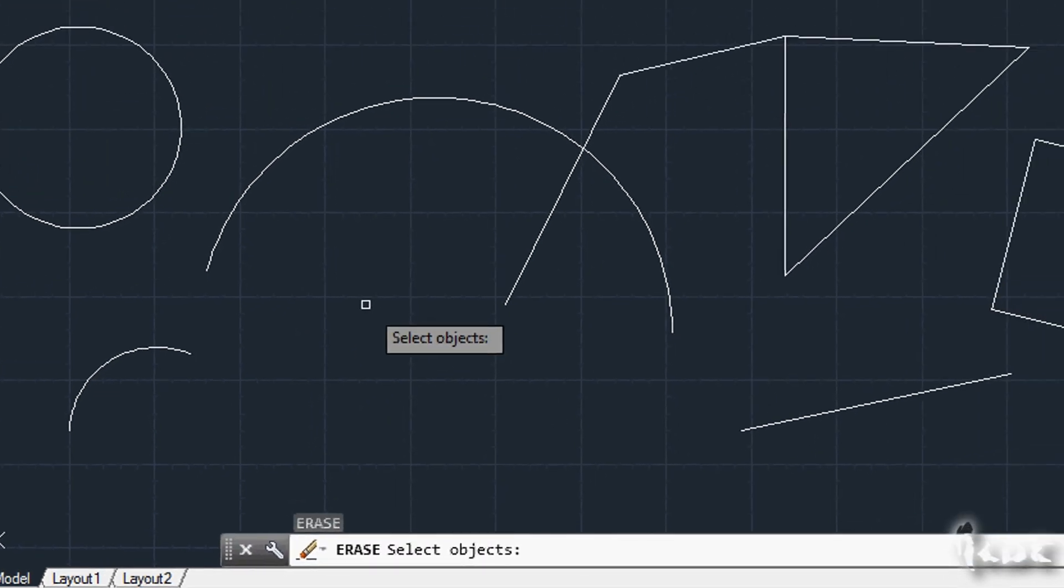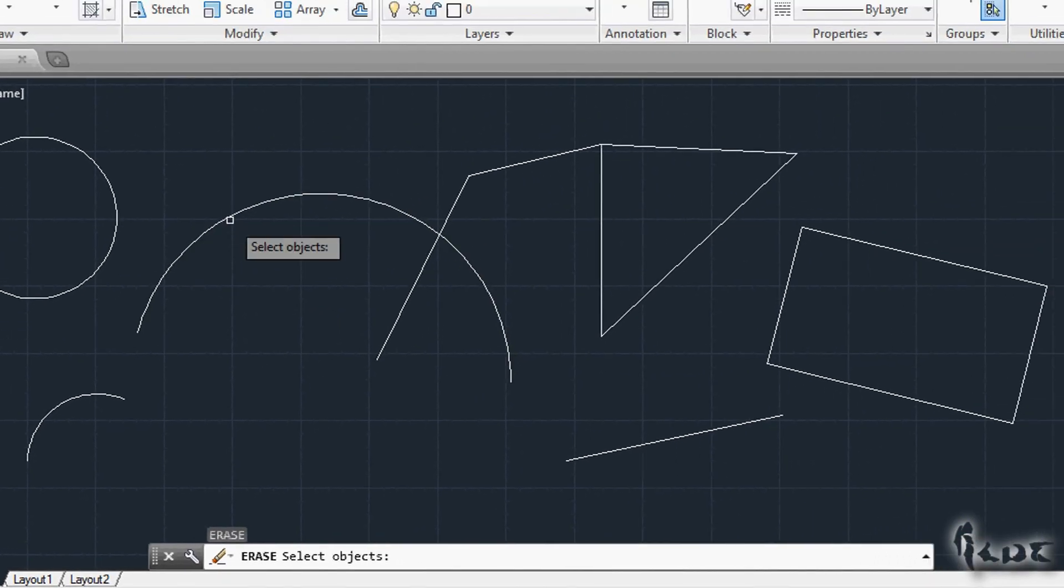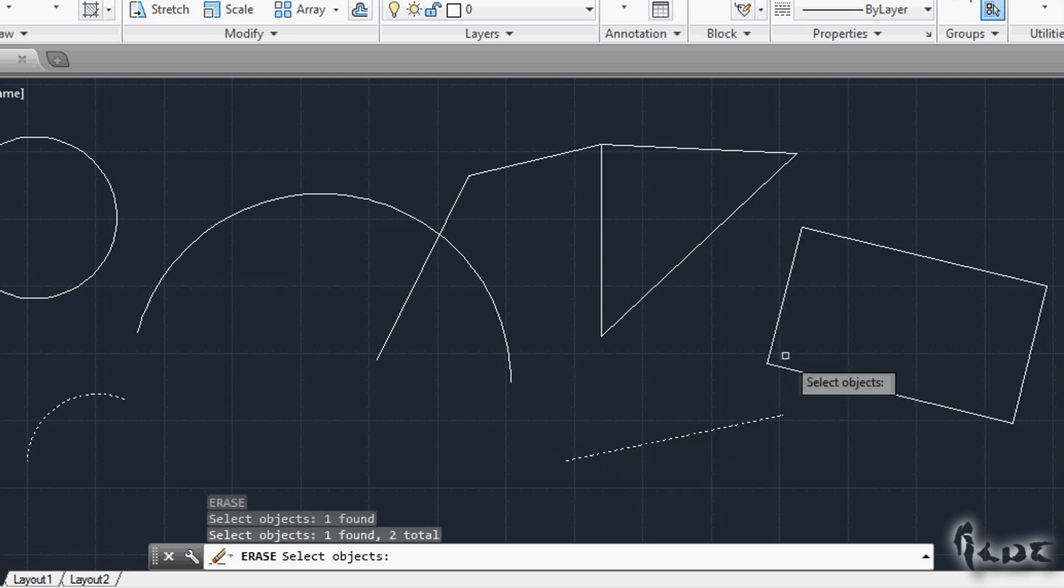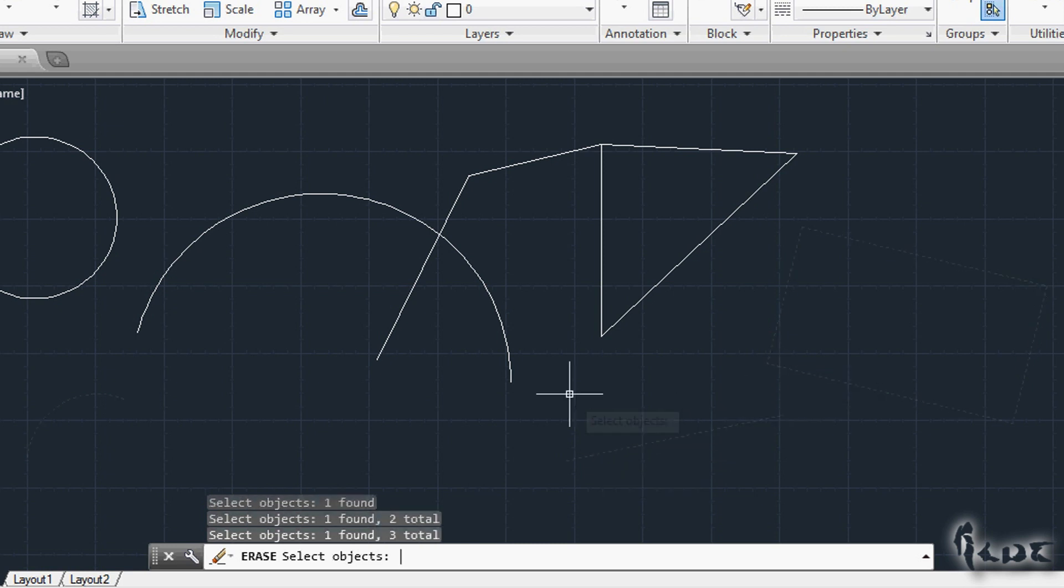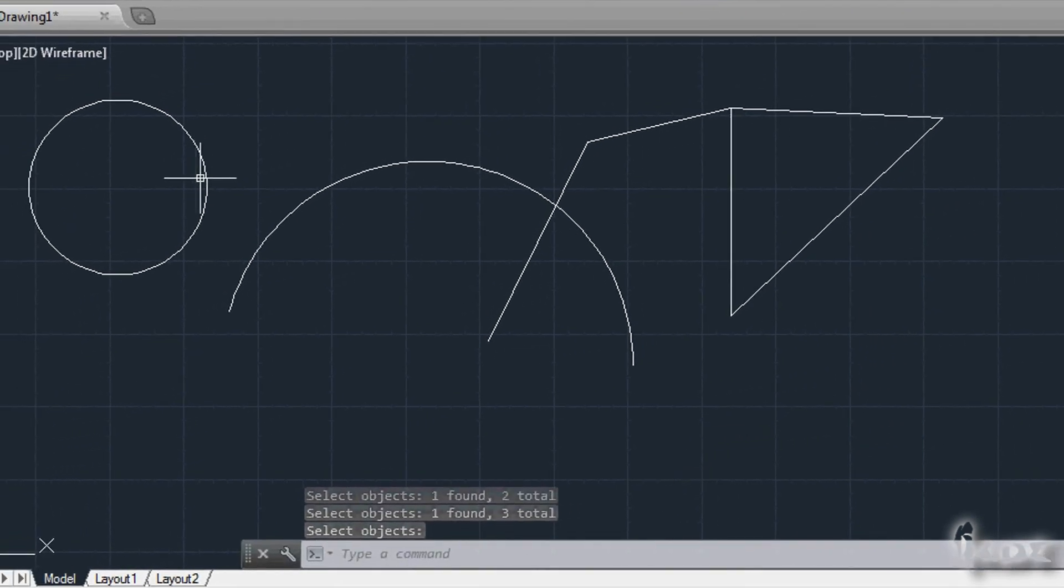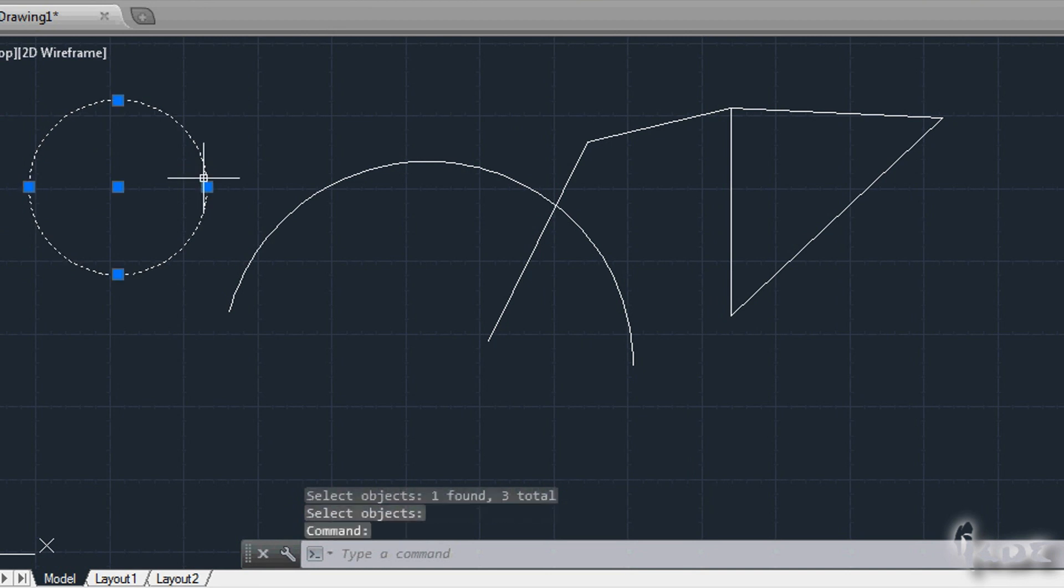A small list will show you all the commands that start with the letter D. Choose Delete to erase the object. You can delete objects faster by selecting them and pressing Delete from your keyboard.